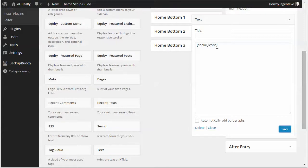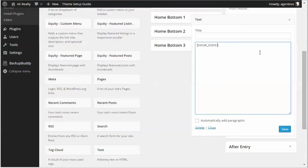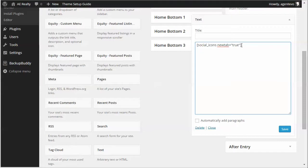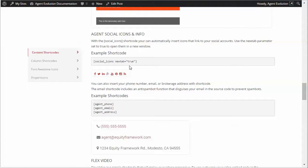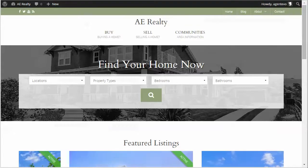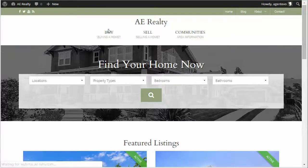There's a parameter for the social icons shortcode called new tab equals quotation marks true. So I'm going to add that parameter and again it's available here in the shortcodes. You'll see here new tab equals true and save that and then if I go back to the front of my site and refresh.